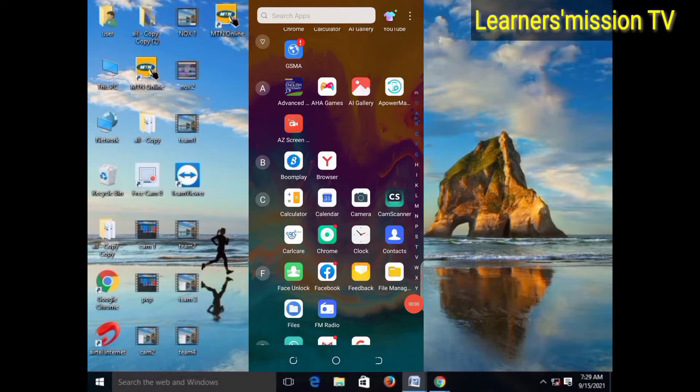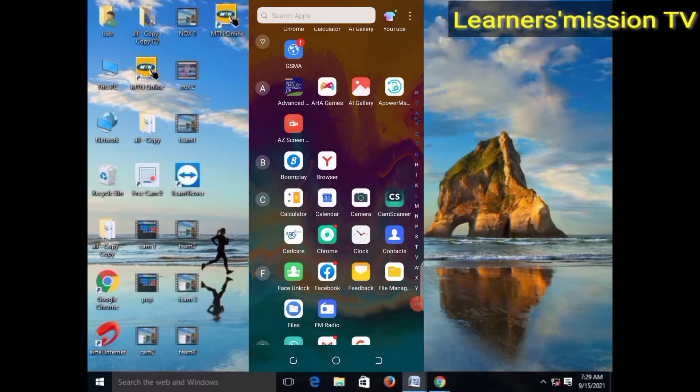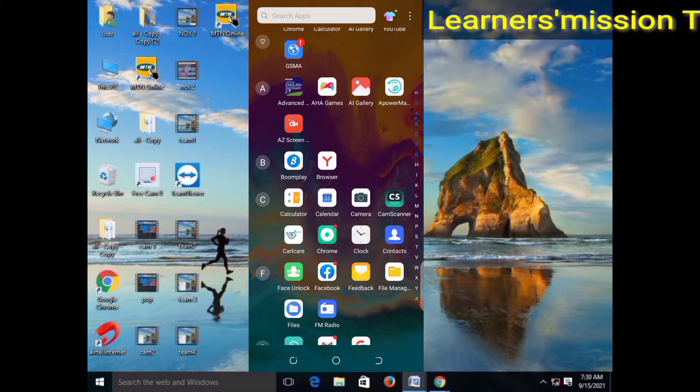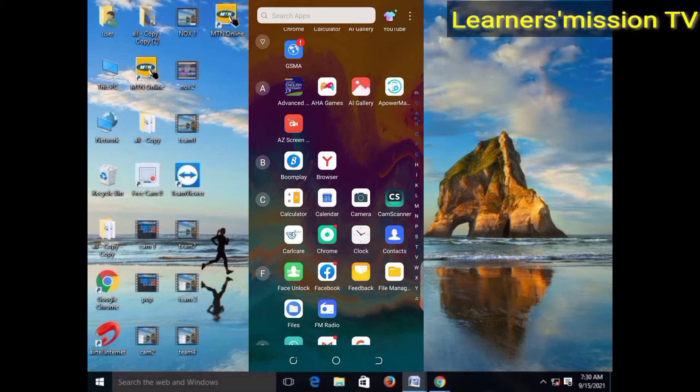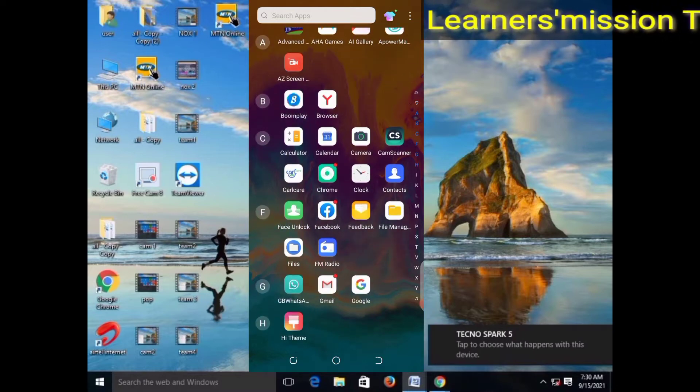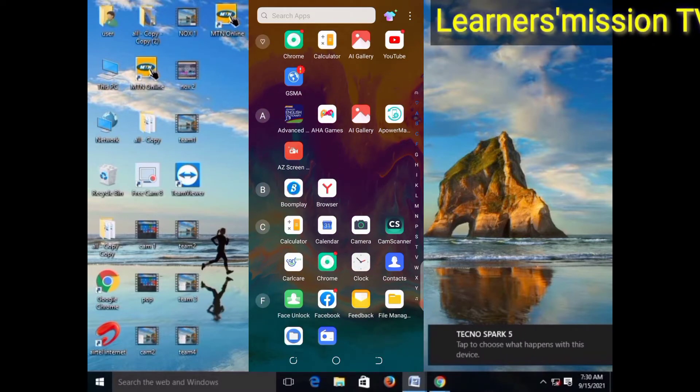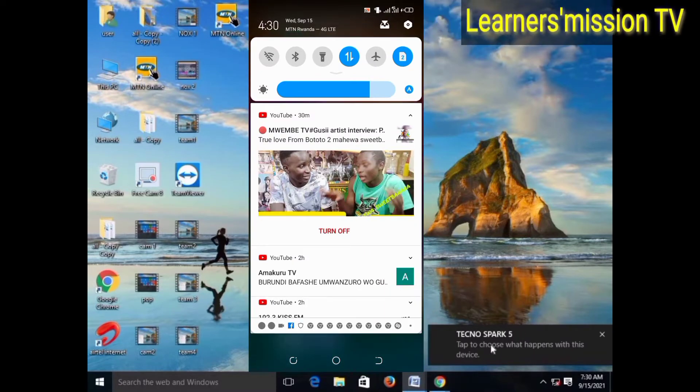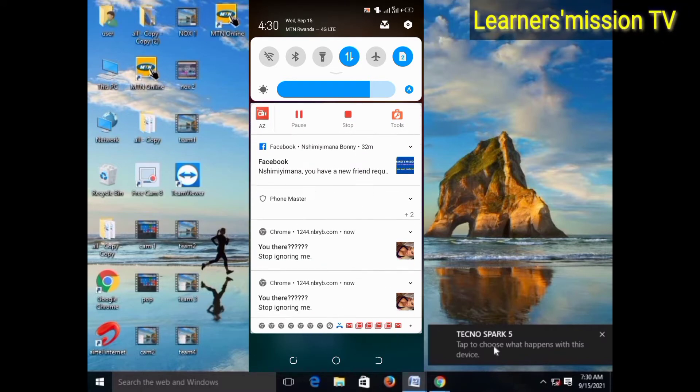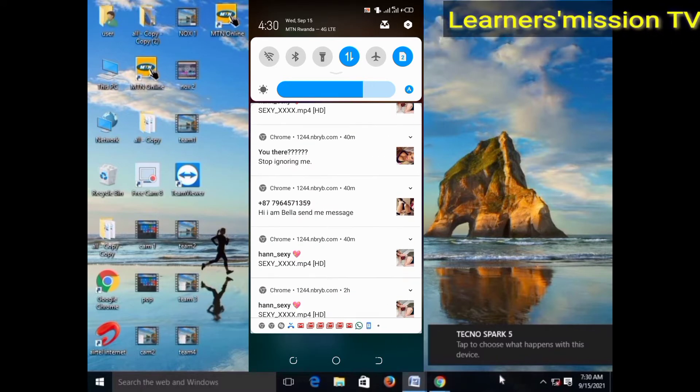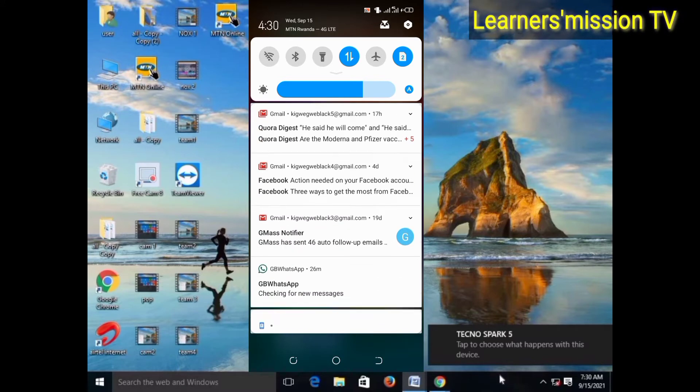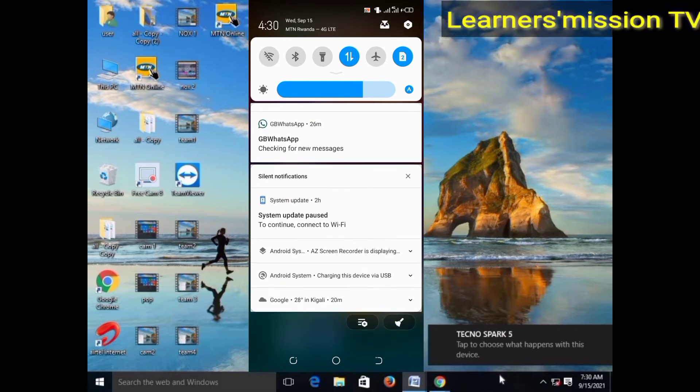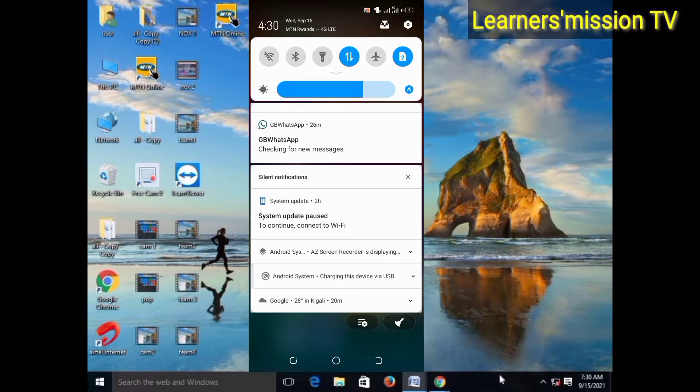If you have a USB or a machine, you will have a notification on Spark 5. When you scroll to the phone, you will have Android system.